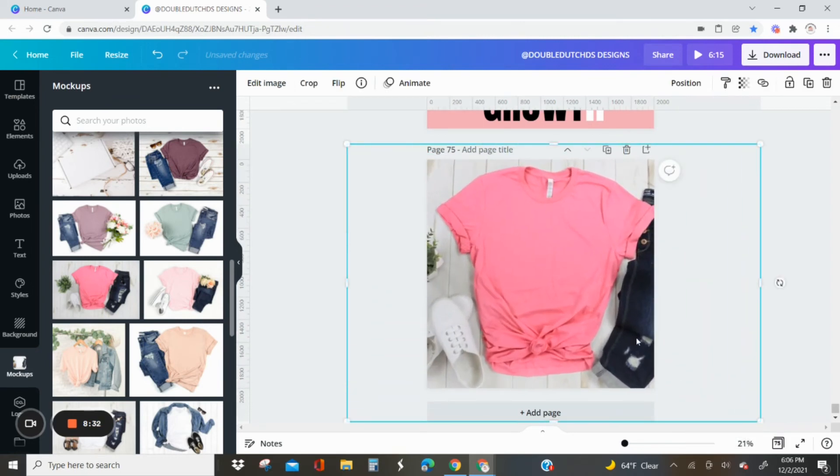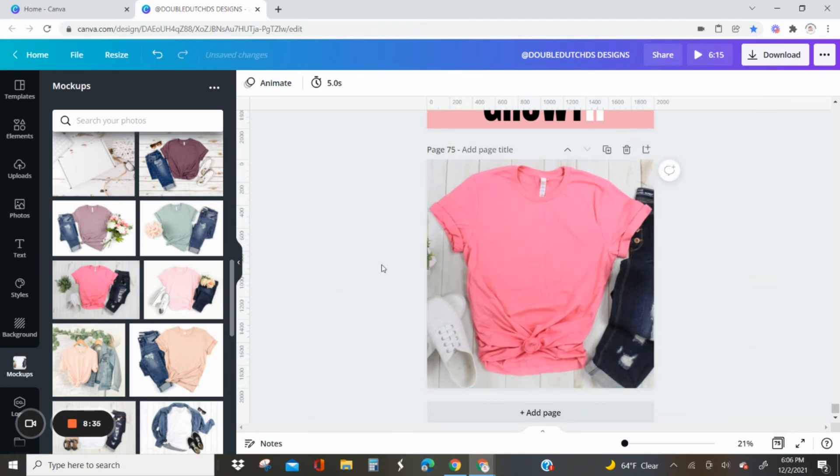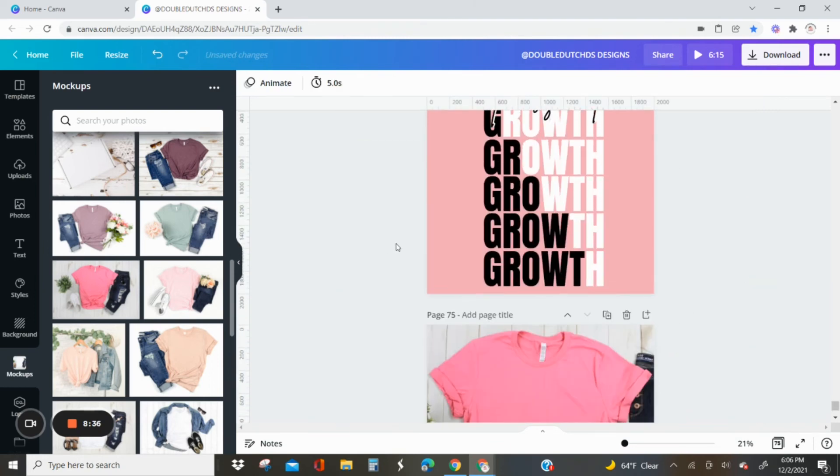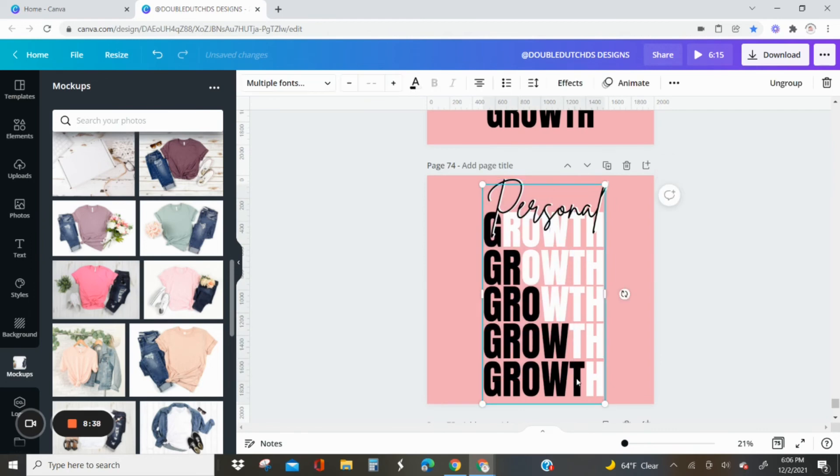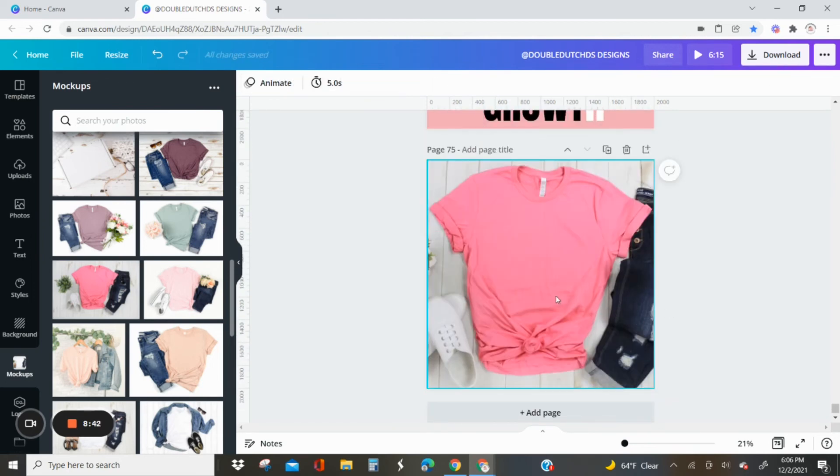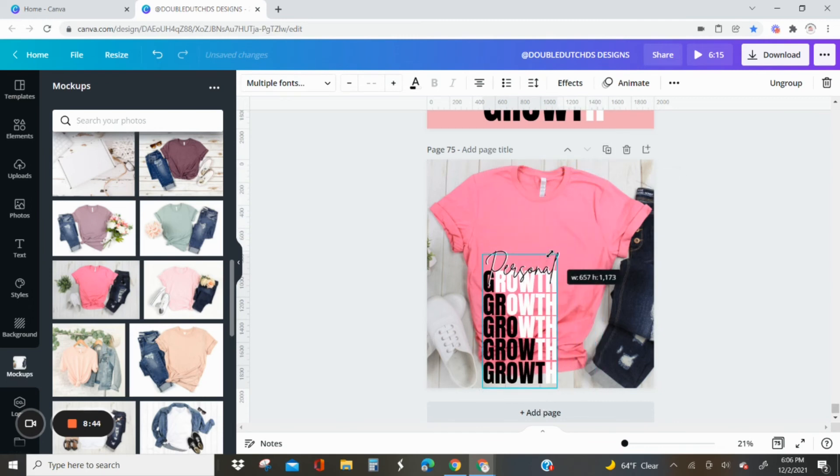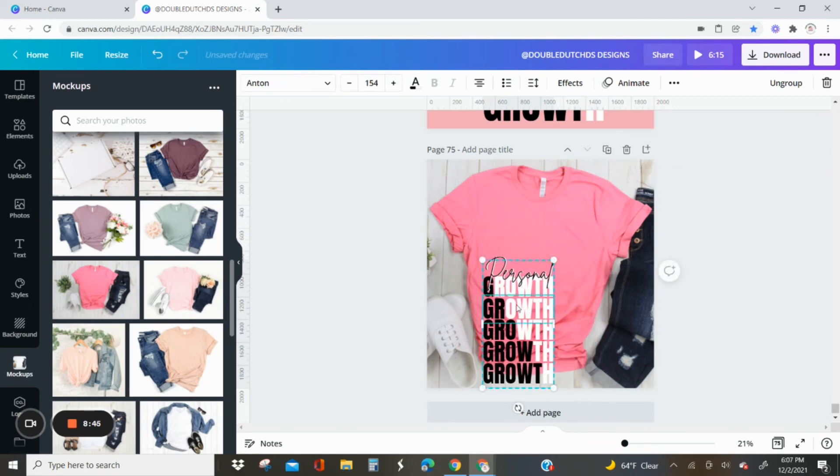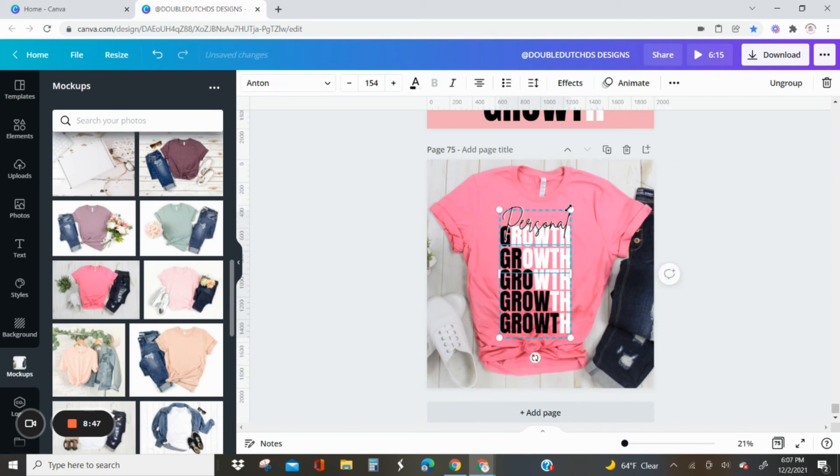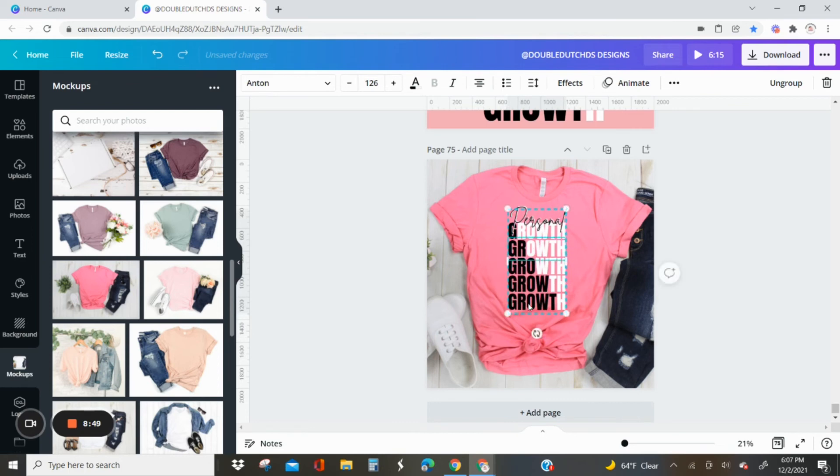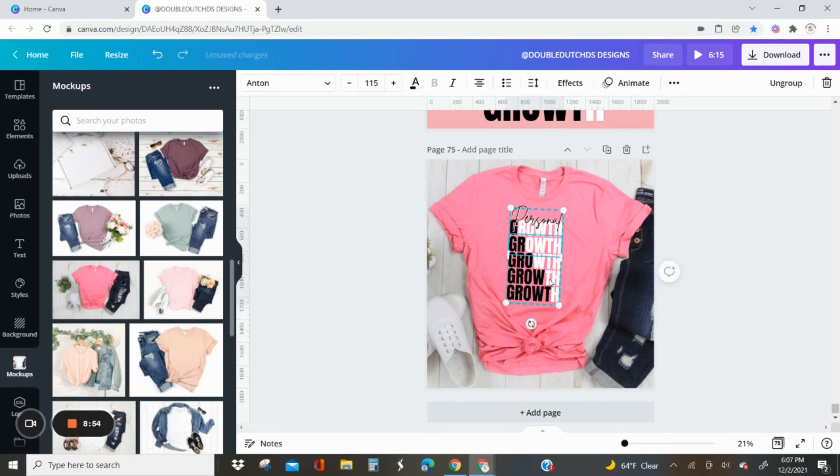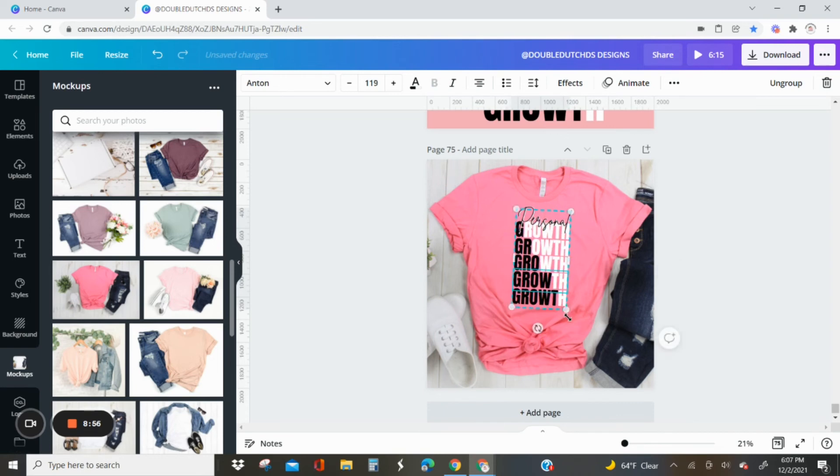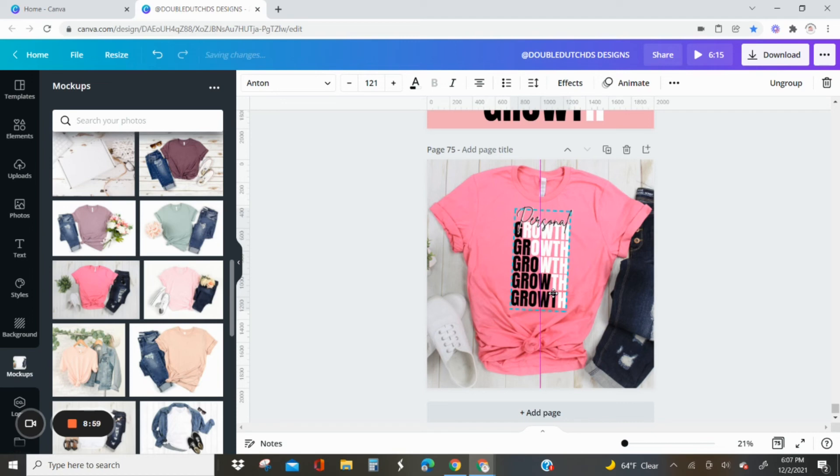Resize it. You definitely could put this on a red crew neck just because it's Christmas time, but I'm just going to do this pink shirt. Make sure that you resize the design to how you would actually want it to look on an actual shirt, because people are going to purchase based on what they see on the mockup.